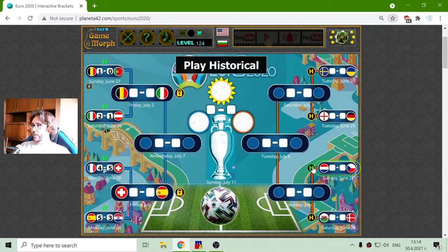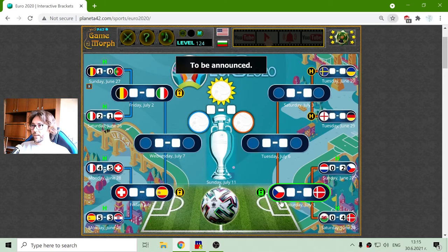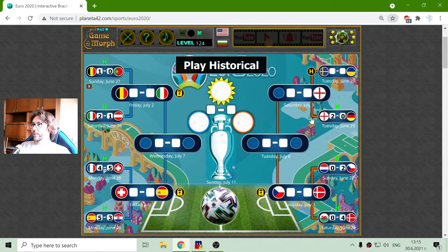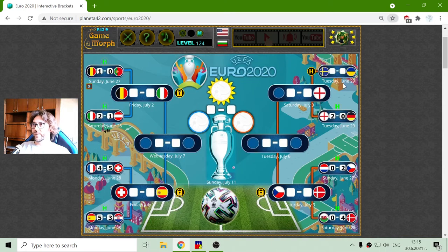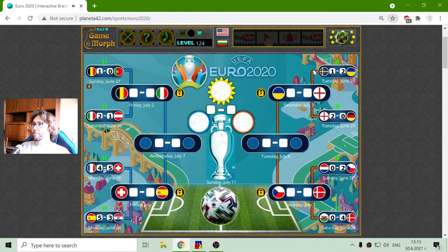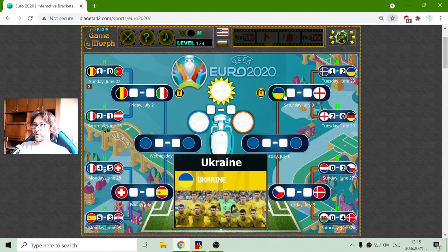From the other side, not a lot of interesting matches, but let me set the historical results. We have Denmark and Czech Republic as the third quarterfinalists. And Germany against England — well, England won. And another interesting turn of events is that Ukraine won against Sweden. The fourth quarterfinalists are Ukraine and England.